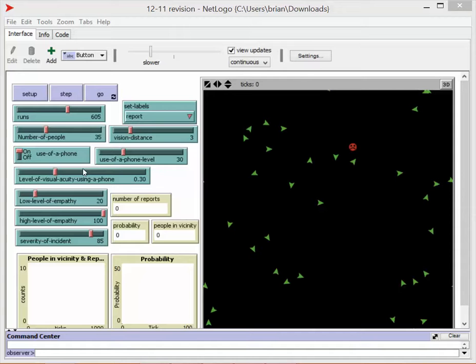Those 30% that are using mobile phones are going to have their vision decreased by 70%. Both of those previous two numbers come from research data we found. They're also going to have an empathy level ranging between 20 and 100, and the severity of this incident is going to be 85, which is a very severe incident on a scale from 1 to 100.